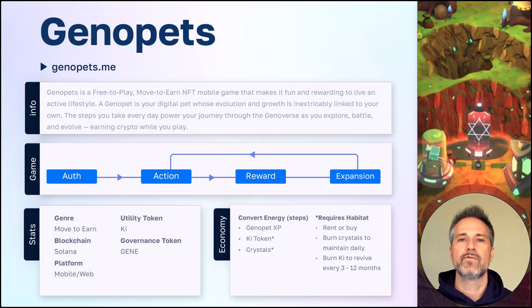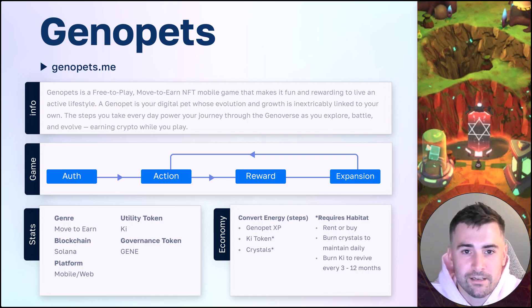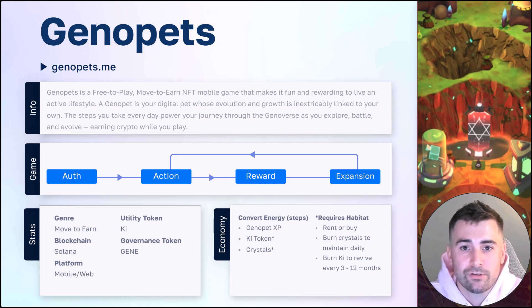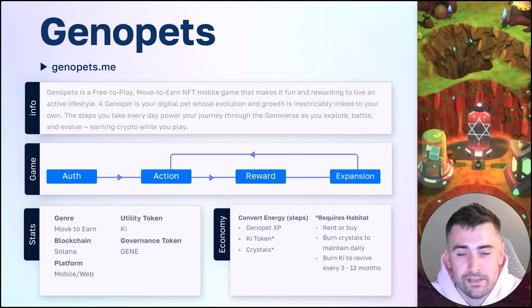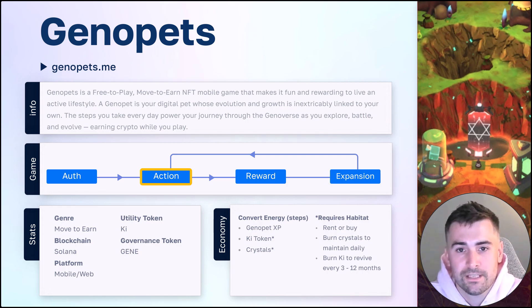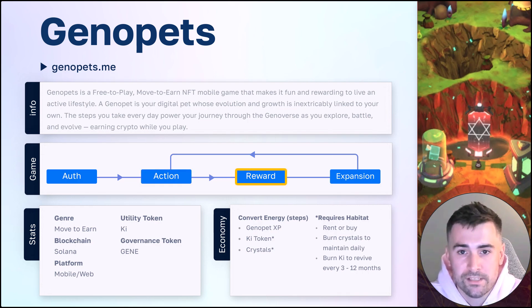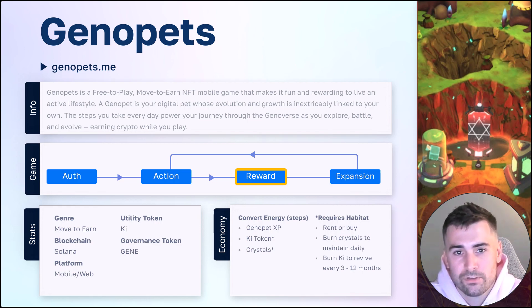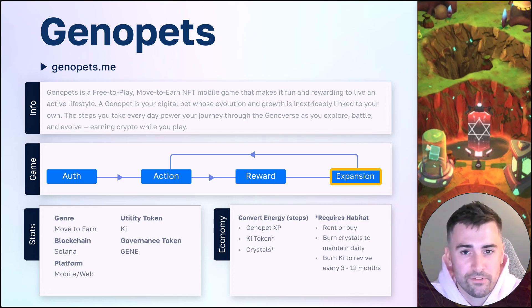Here are some of the high-level game details. For more on this, let's hear from Tom. Genopets is a move-to-earn game which allows you to convert your steps into a number of different items. The game mechanics start with authenticating or logging in using your wallet. From there, the action is stepping or walking to generate steps. Once you log those steps in the app, those are converted to energy. The reward of energy can then be used to expand your account by leveling up your Genopet, converting them into a token, purchasing land, and a number of other things.